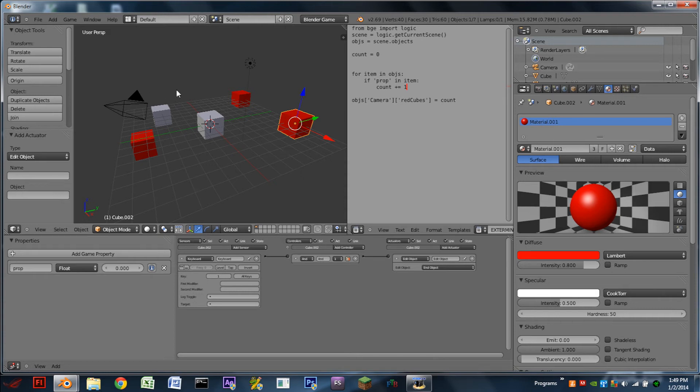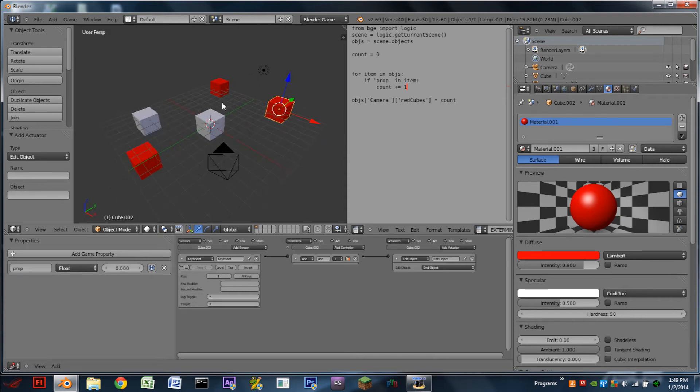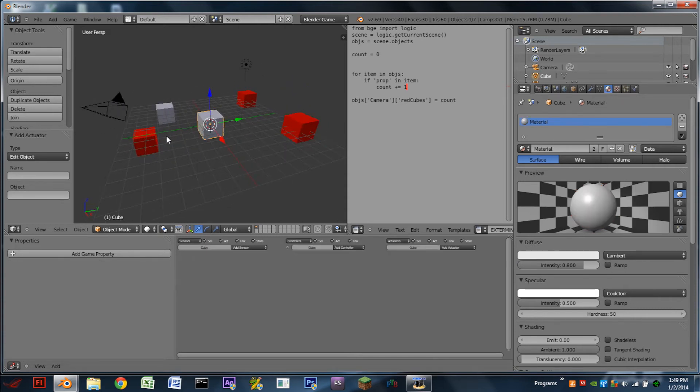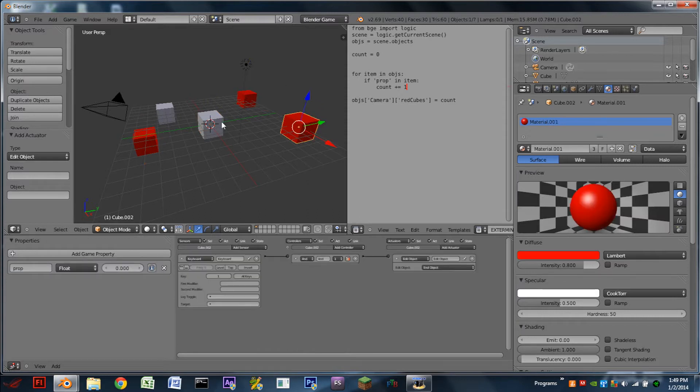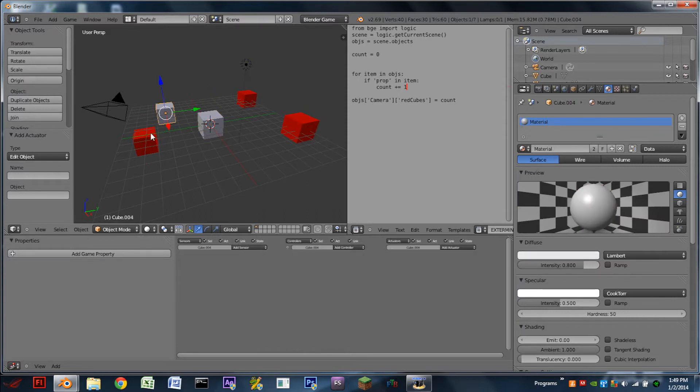So first let's look at what we'll have at the end of this tutorial. In this scene we have five cubes, three of which are red, two of which are grey.